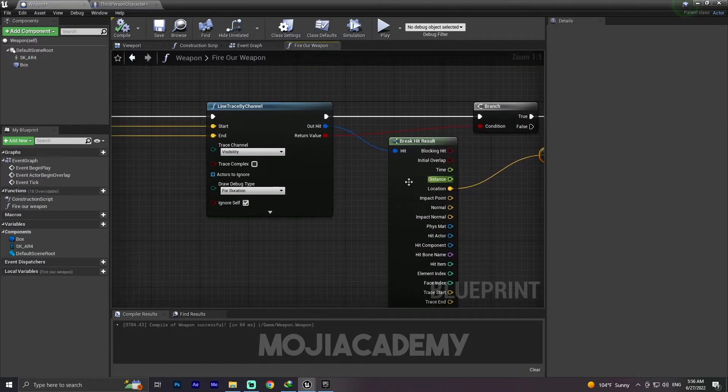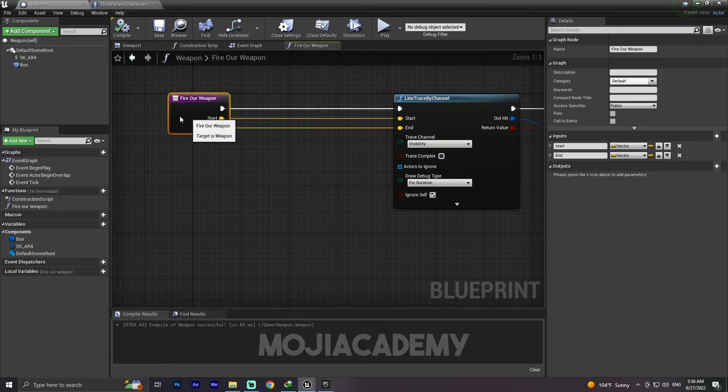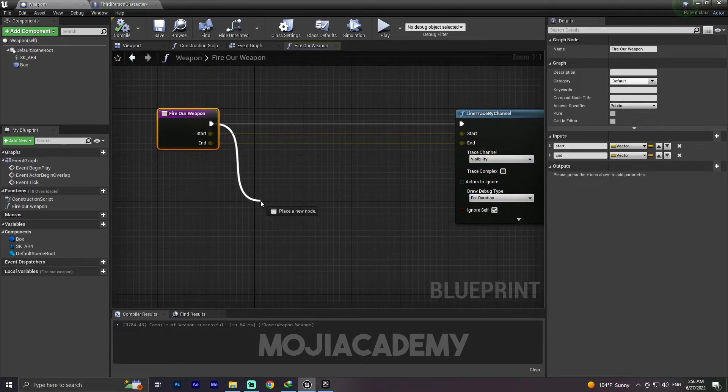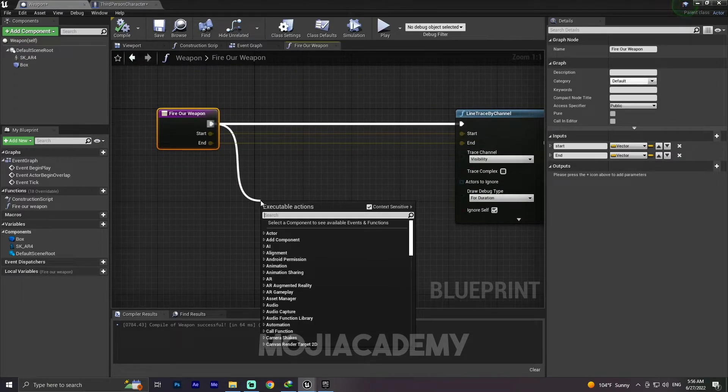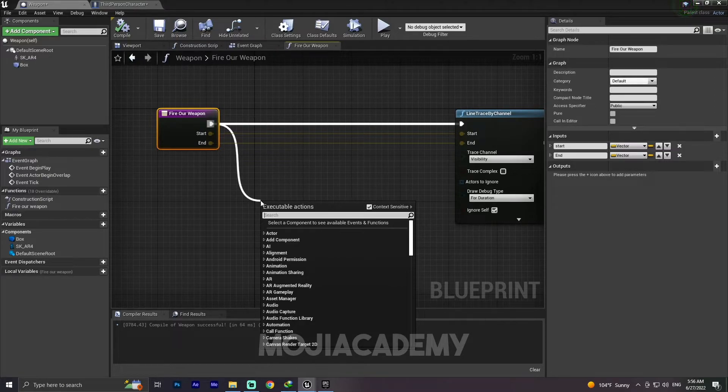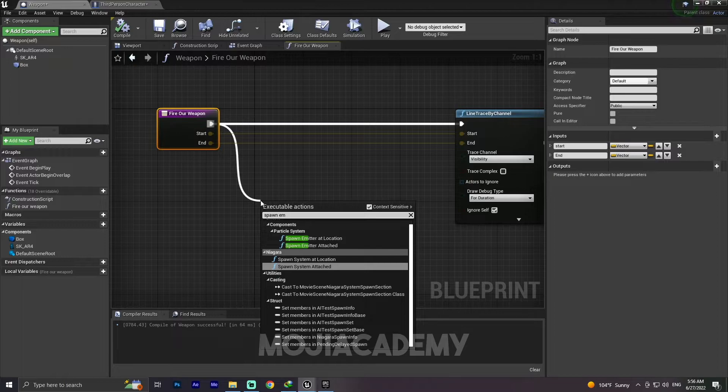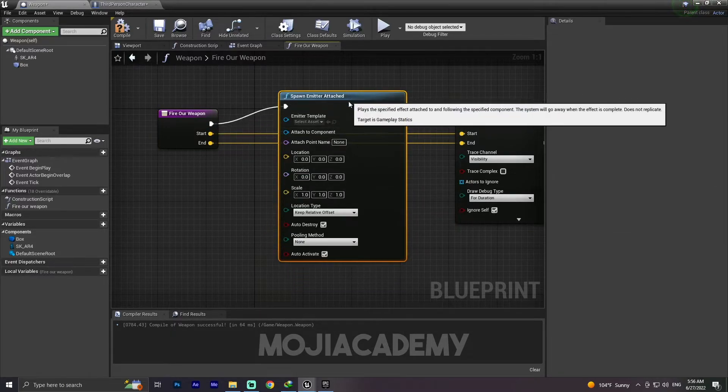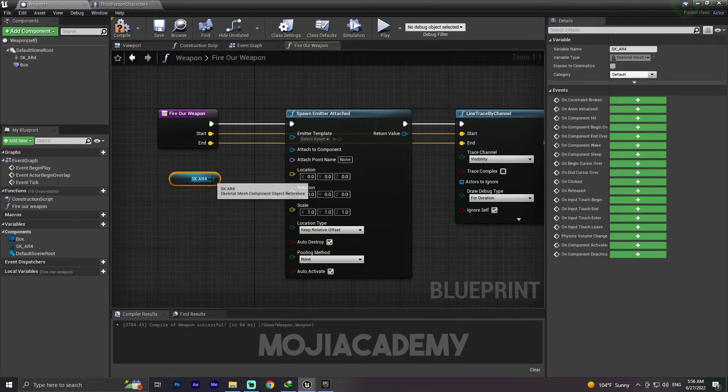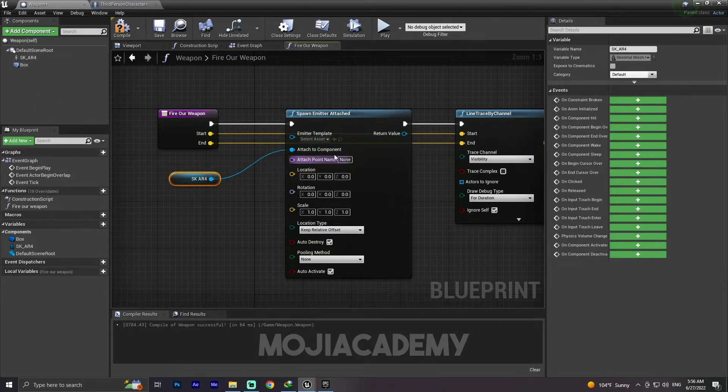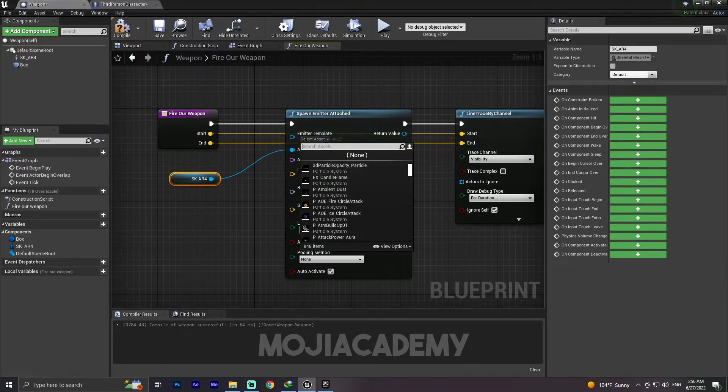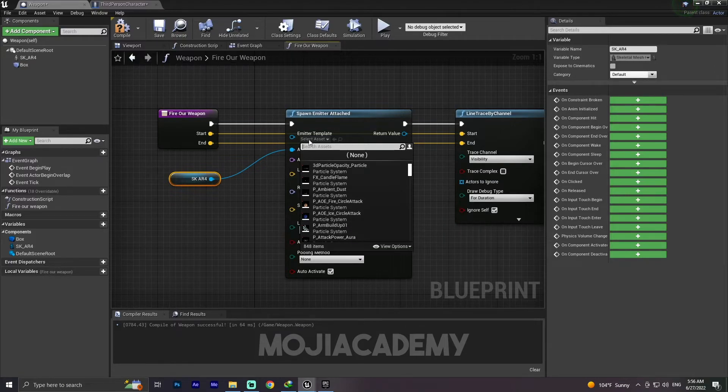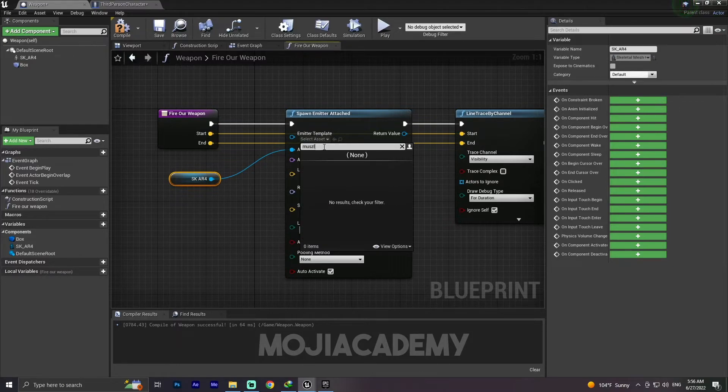This is for this video. Let me quickly implement the muzzle flash and we're ready to go. In this function I'm going to search for Spawn Emitter Attached. The attached to component will be our weapon, and let me select the particle system. I got this particle from that Infinity Blade Effects I showed you earlier. Let me search for Muzzle Flash Fireball Stone.